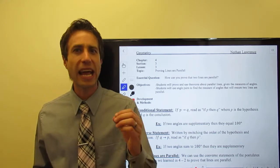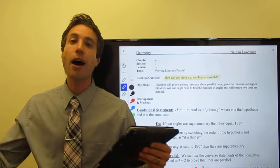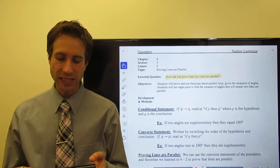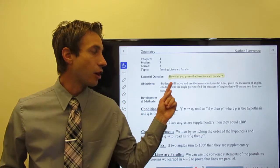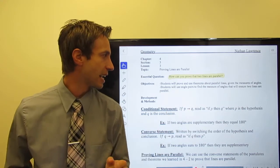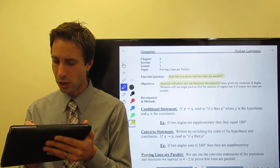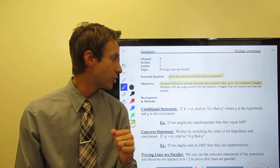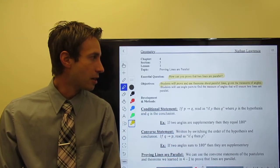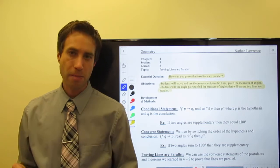This is the question you need to be able to answer by the end of this set of videos and notes: How do you prove that lines are parallel? Our learning targets are: students will prove and use theorems about parallel lines given angle measures, and students will use angle pairs to find measures of angles that will ensure that two lines are parallel.